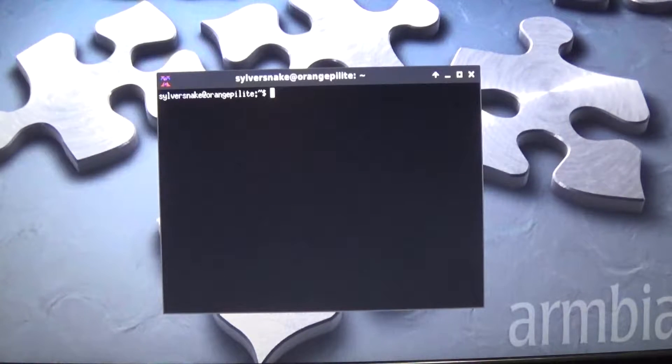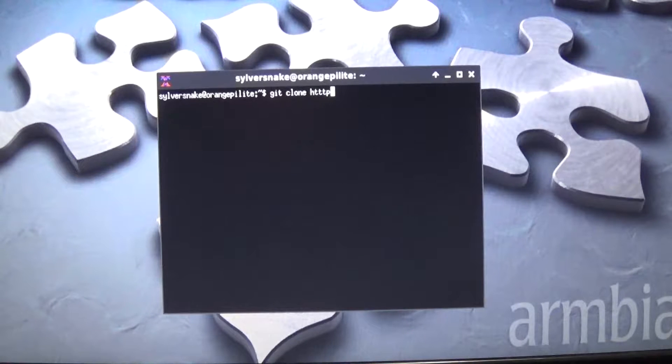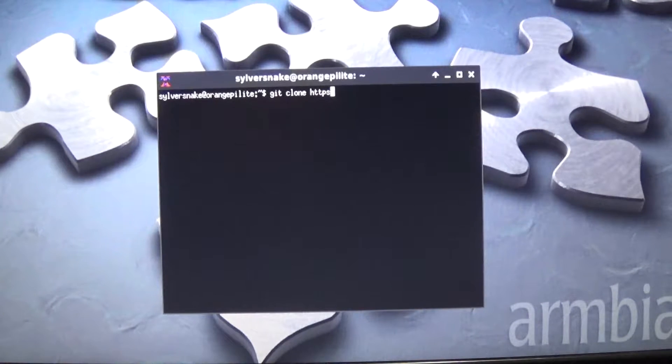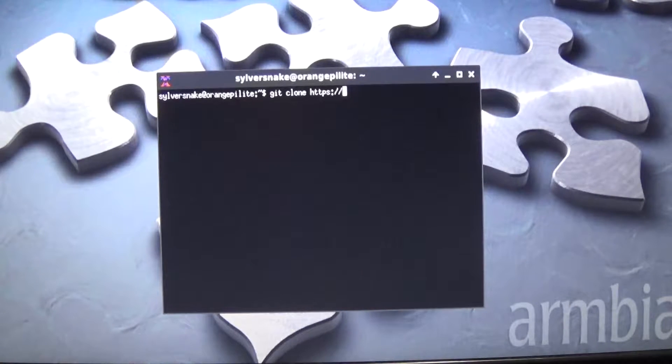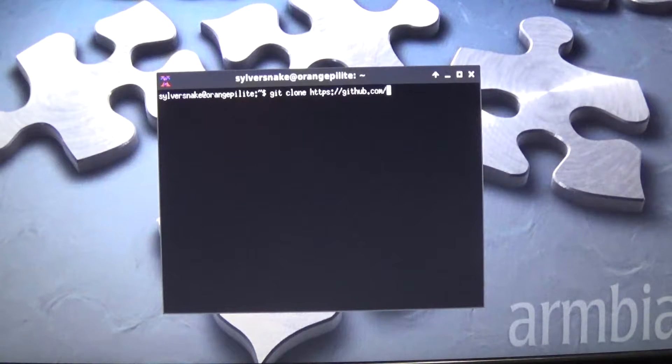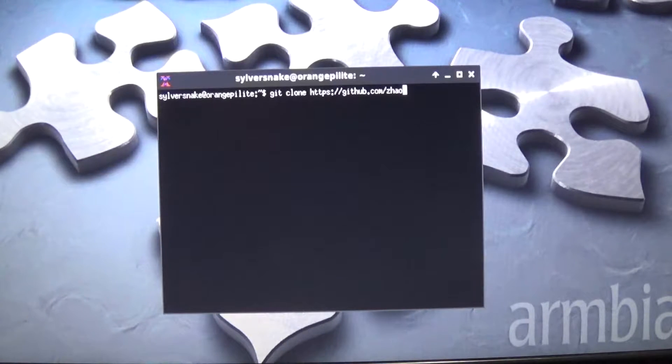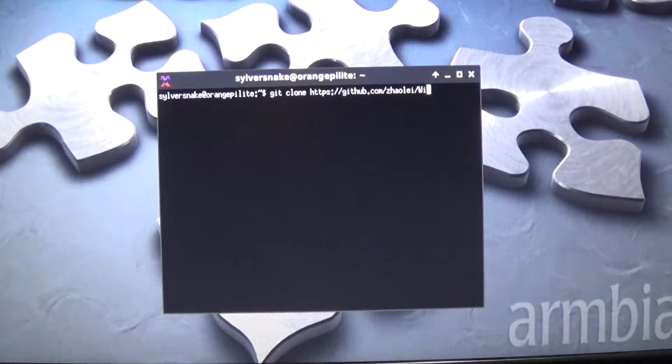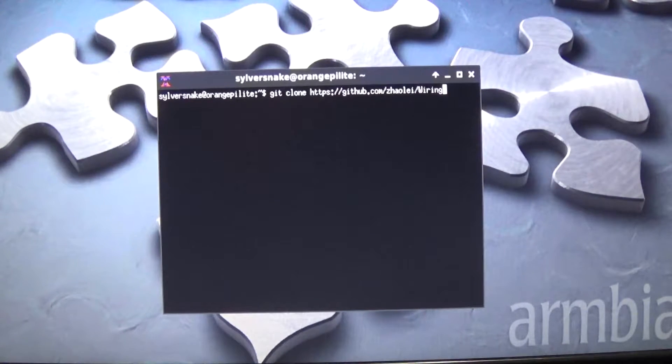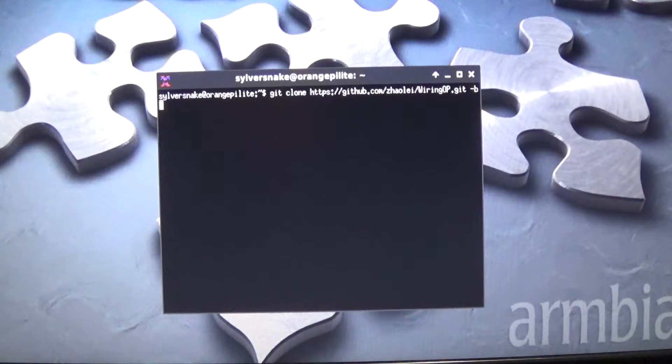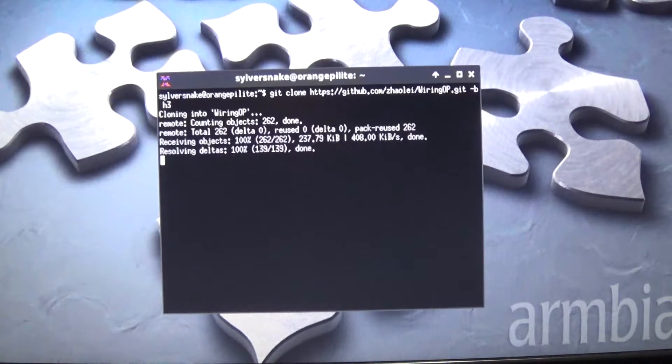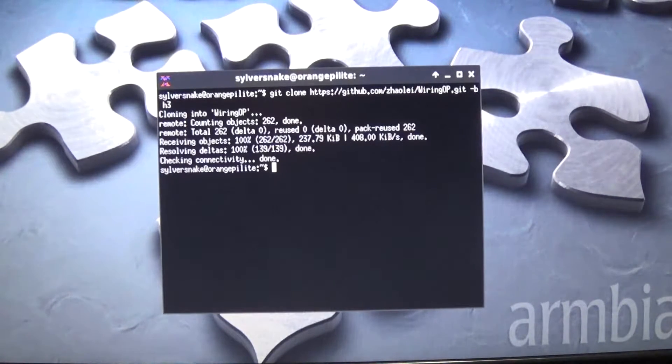So we're going to go git clone https, oops, too many t's, github.com. So, I don't know how to say this, zowlei, I think. Okay, we're going to hit enter. Okay, we're all in.